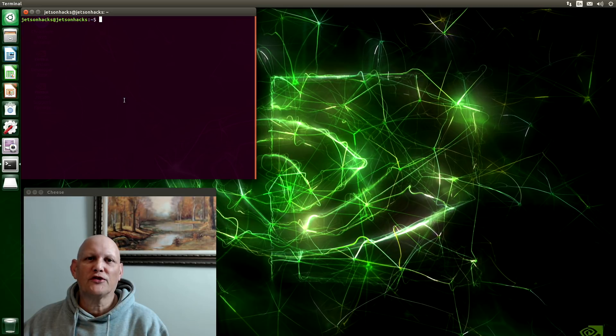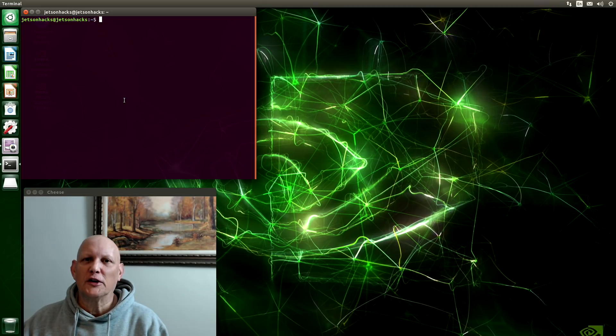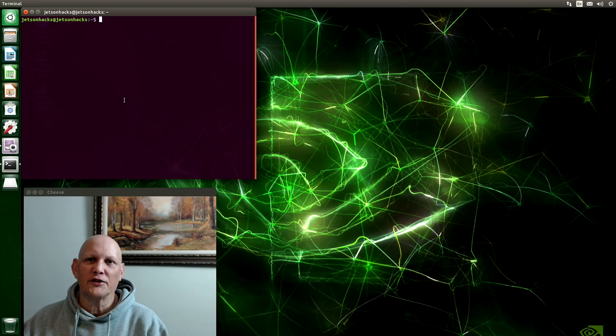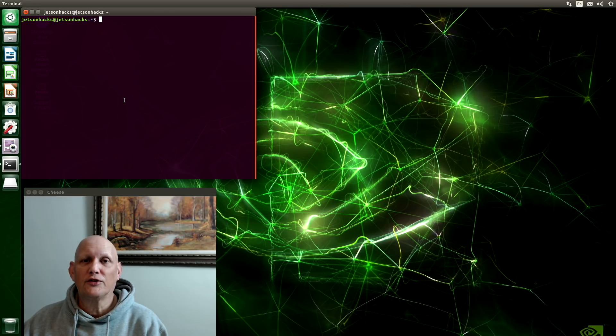When you first start up your Jetson, one of the first things that you want to explore are the demos that are installed on the system. Let's see what this baby can do. There are two sets of demos. The first set is the CUDA samples.